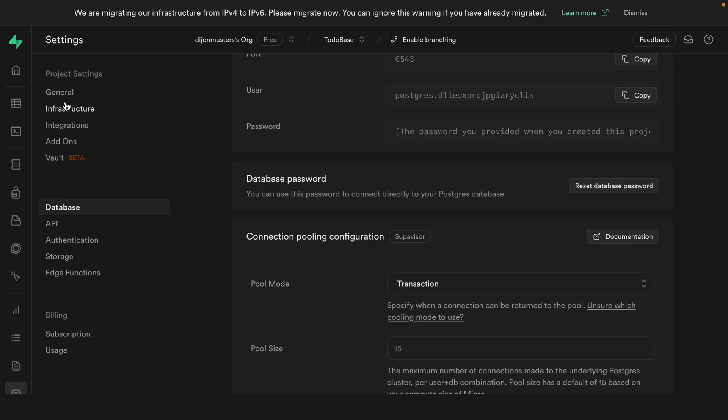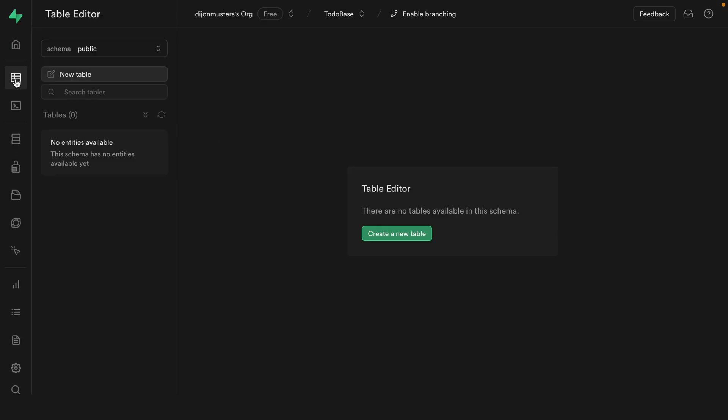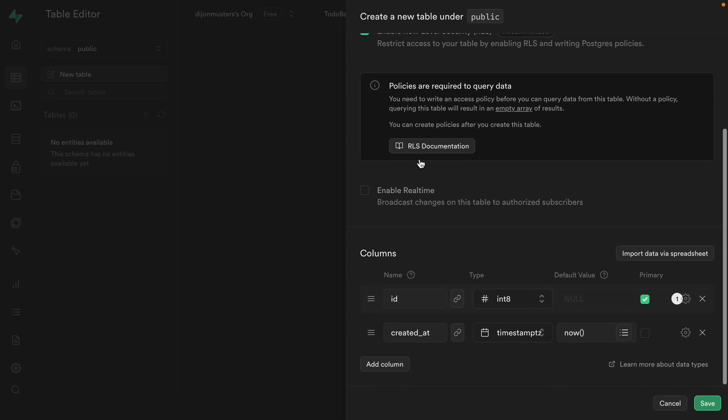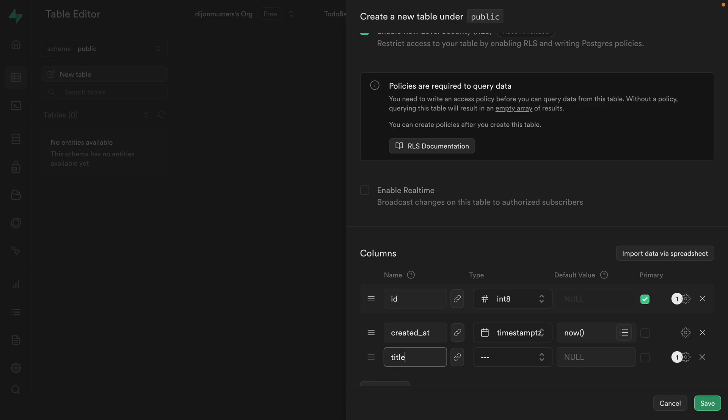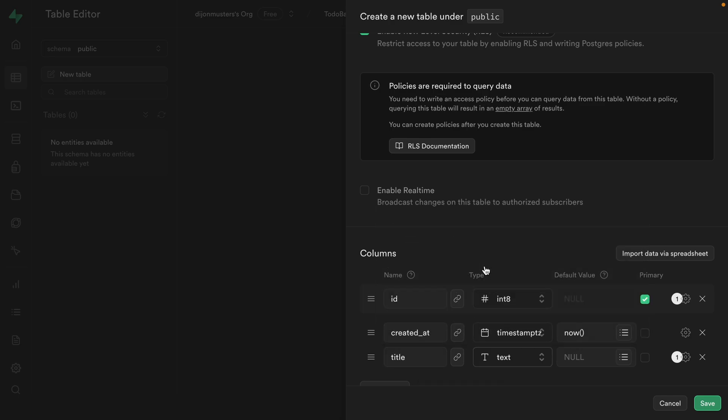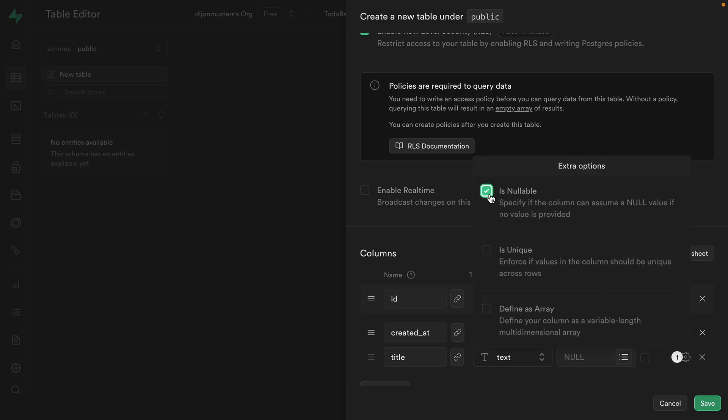So if we head over to the table editor, we can use the UI to build out our schema. So we can click here to create a new table. We can give it the name todos. We'll leave row level security enabled, but we'll come back to this soon. For our columns, we can leave ID and created_at and then add another column for the title of our to-do. And the data type for this one is going to be text. And then let's click this cog and turn off is nullable because we want every to-do to have a title.